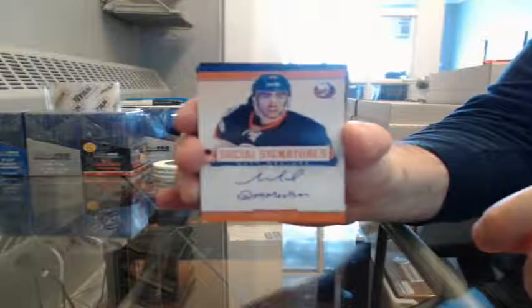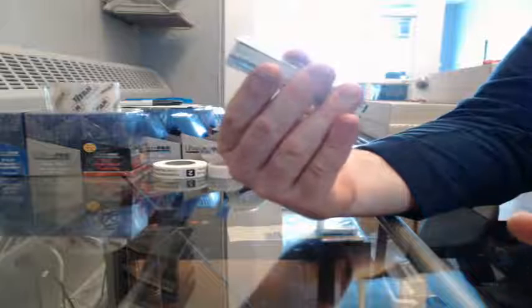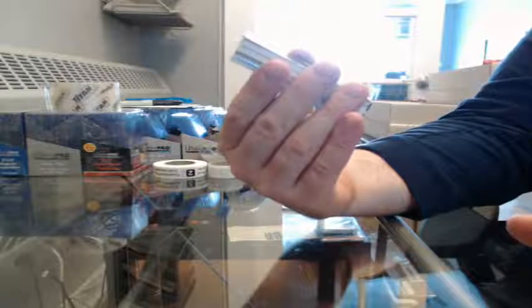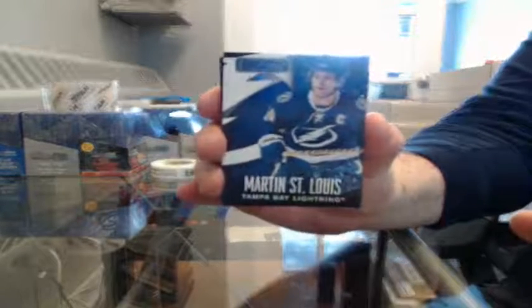So I have the social signatures, Matt Molson for the Islanders. And we got a base card 228-249, Martin St. Louis for the Lightning.